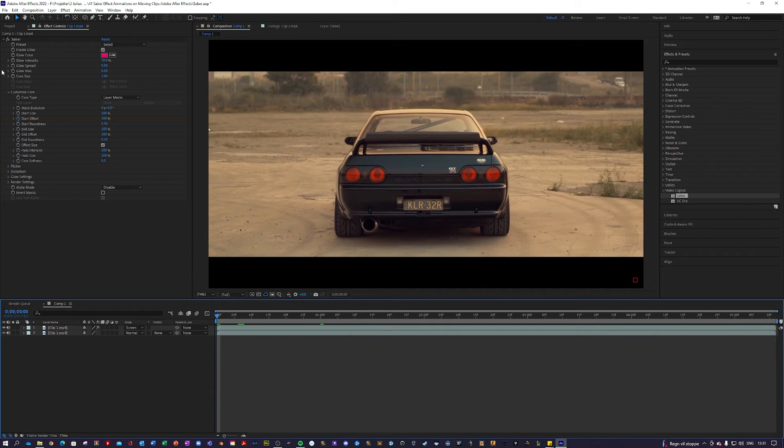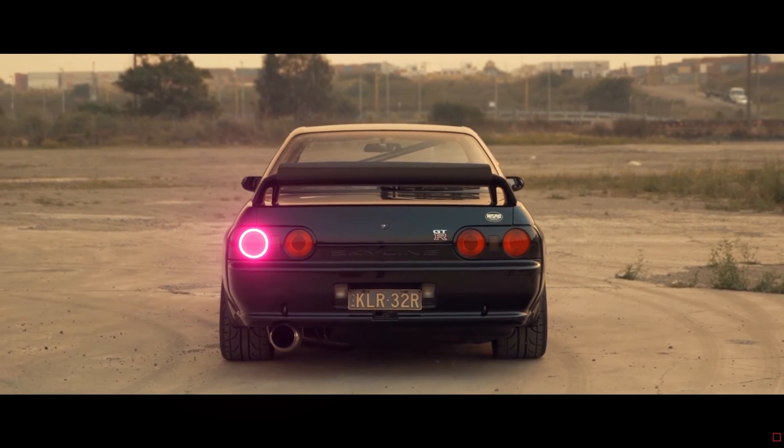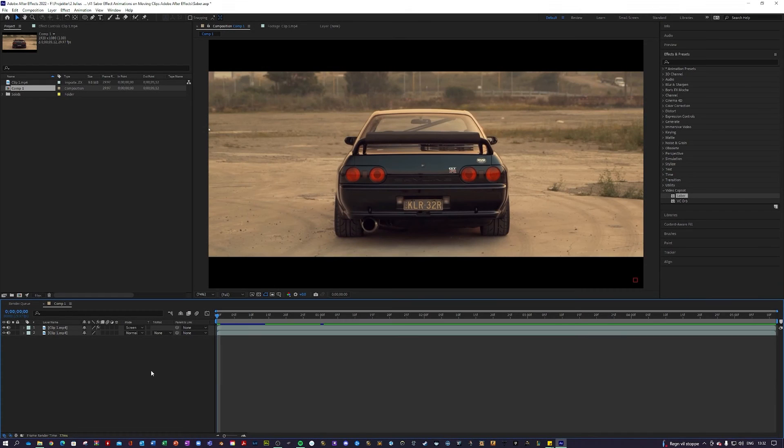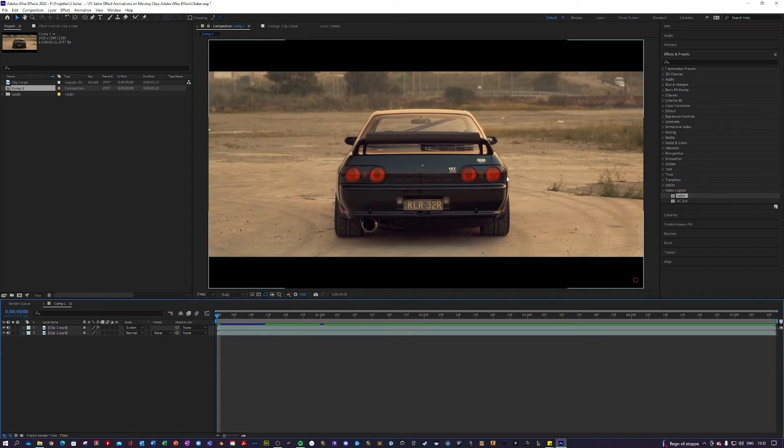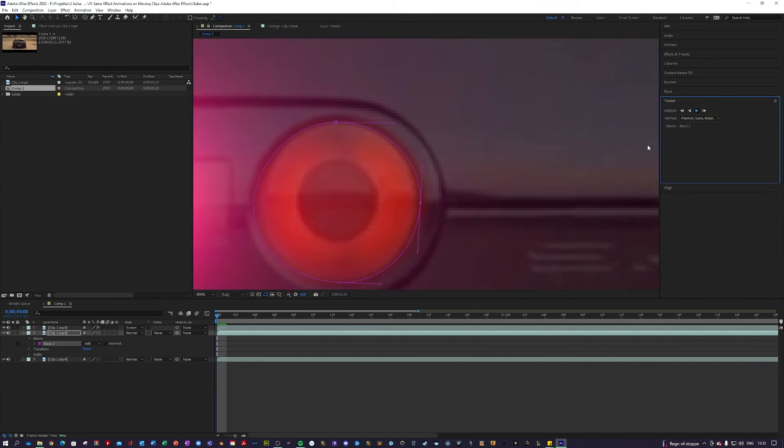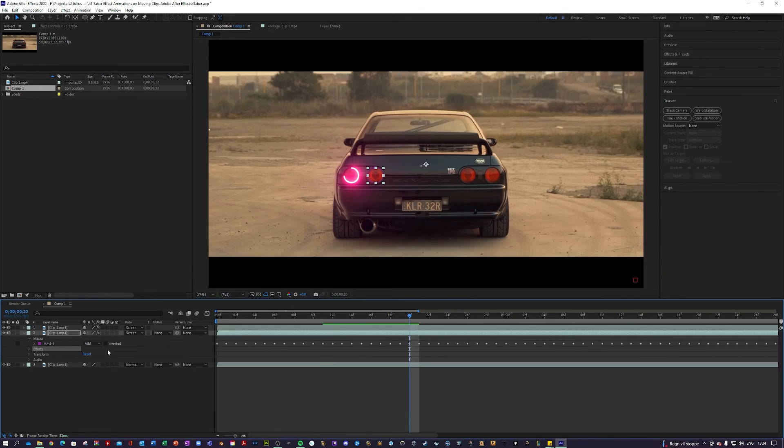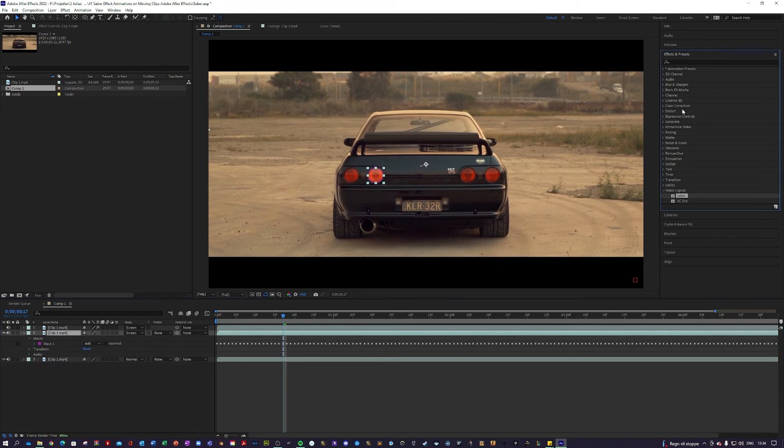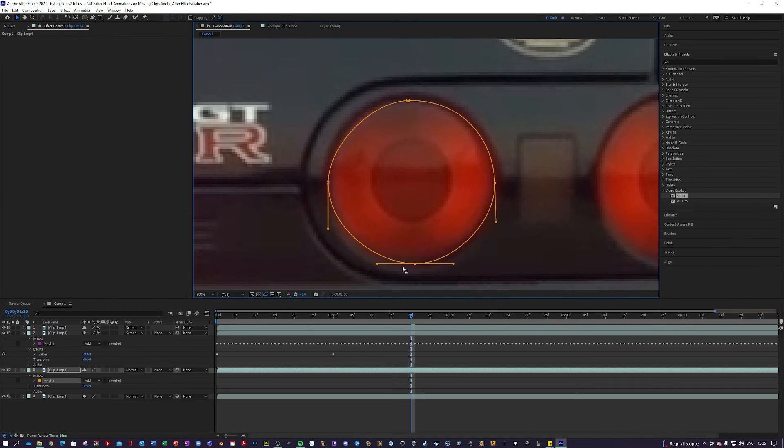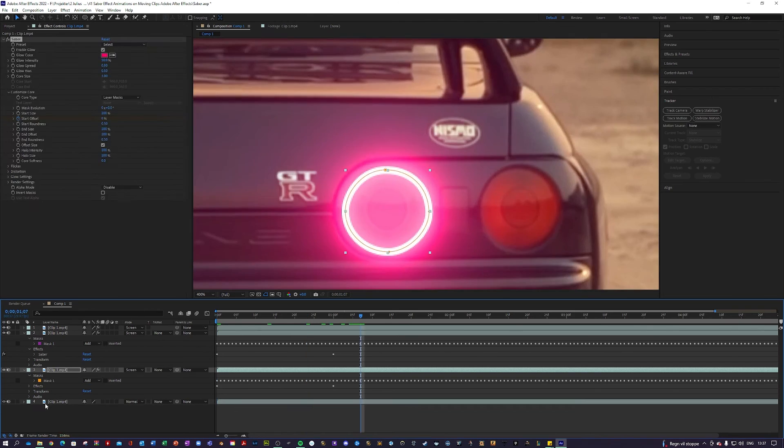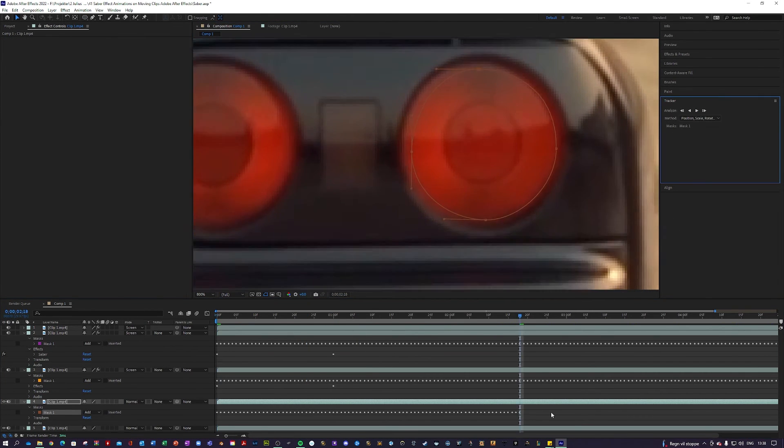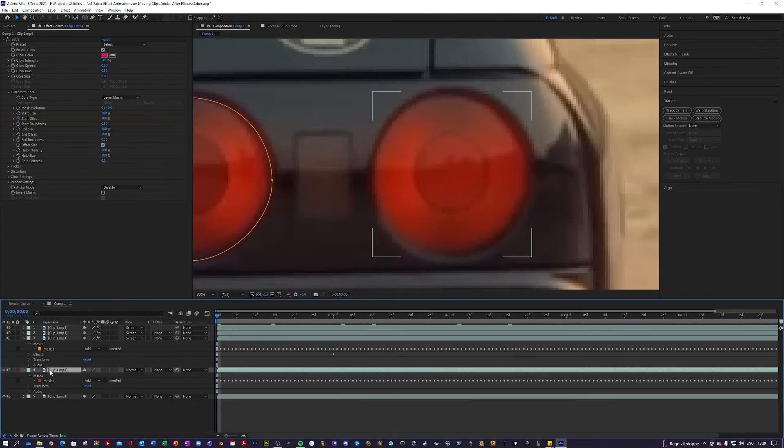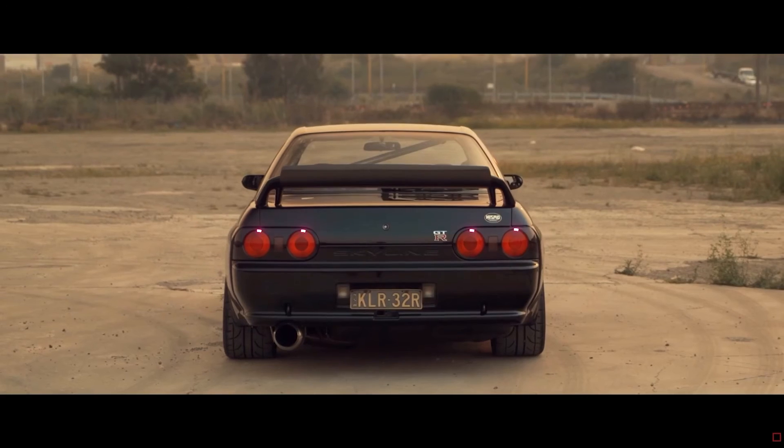Take a look at the effect. What I want to do now is just duplicate this effect for all the other three taillights. Give me a second, and I will speed this up and do it really quickly. And we are all done. Take a look.